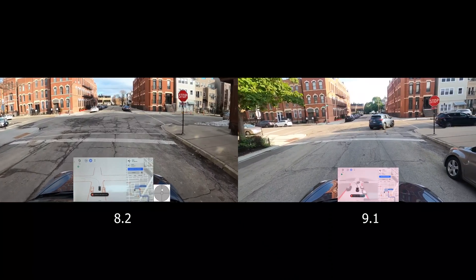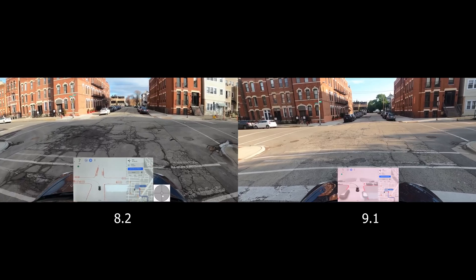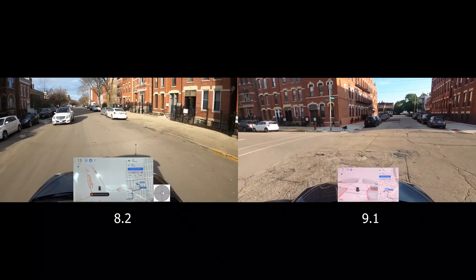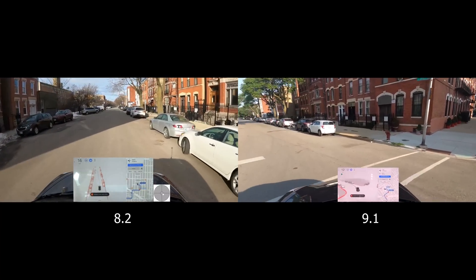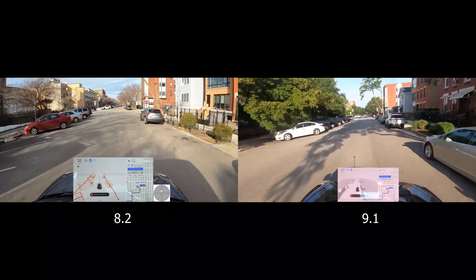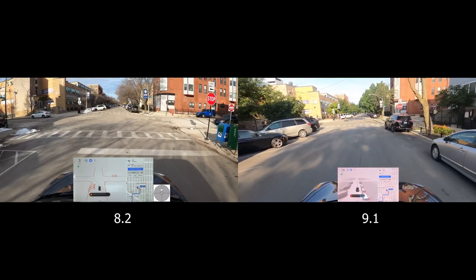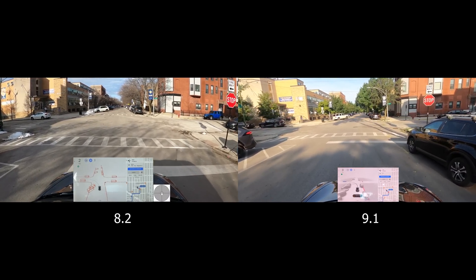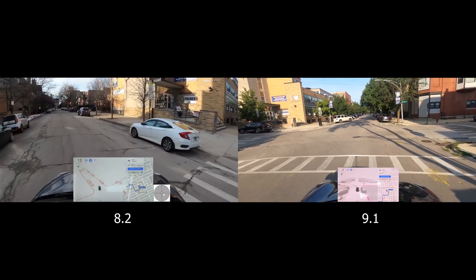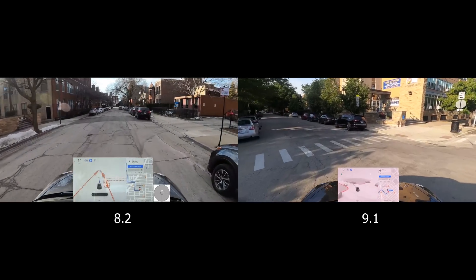Coming up to another stop sign making a left turn. Version 8 is proceeding with an oncoming car and aligning itself; version 9 doesn't have an oncoming car but the positioning is pretty good. The last stop sign goes onto a one-way street, so no oncoming traffic, and both cars are doing very well staying on the right side after the stop sign.